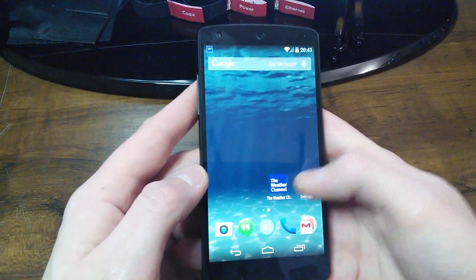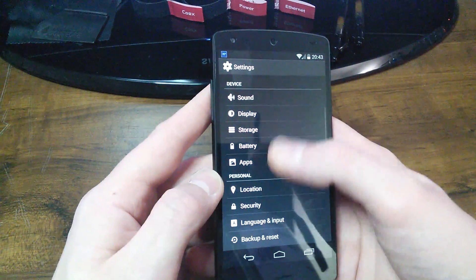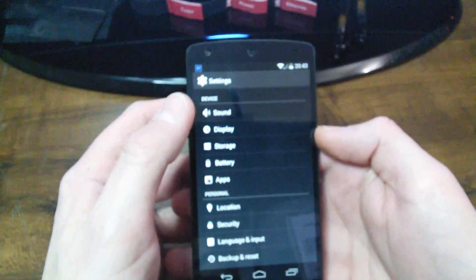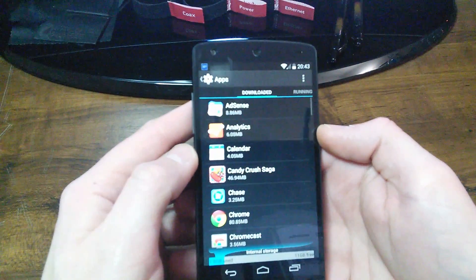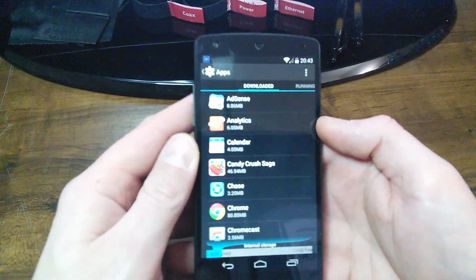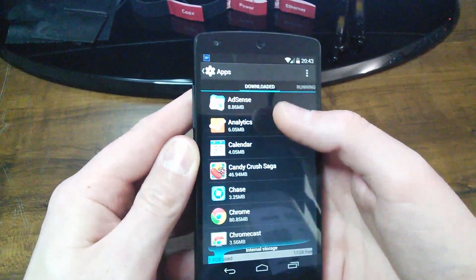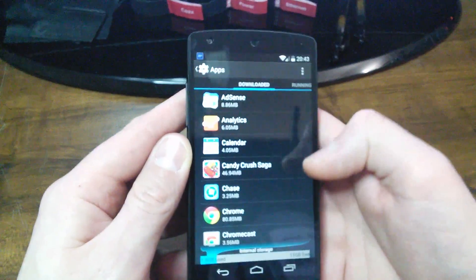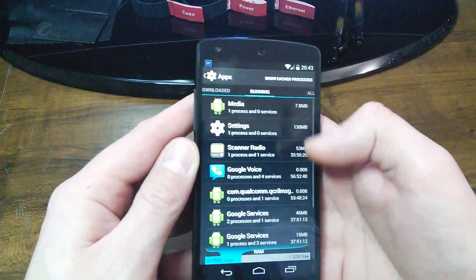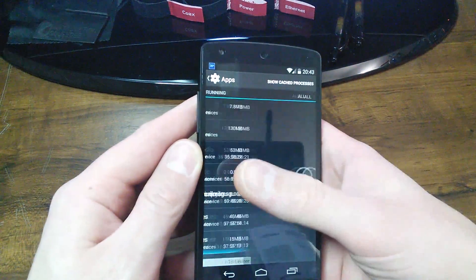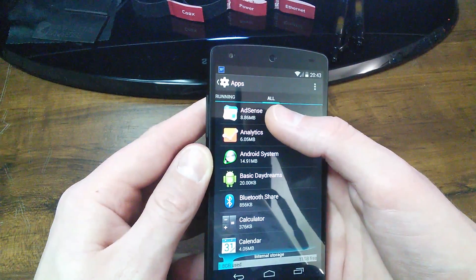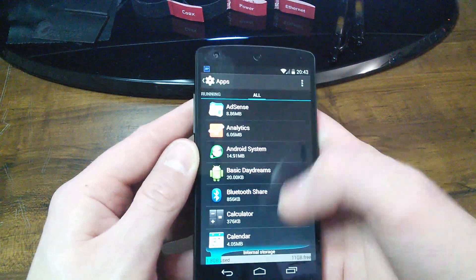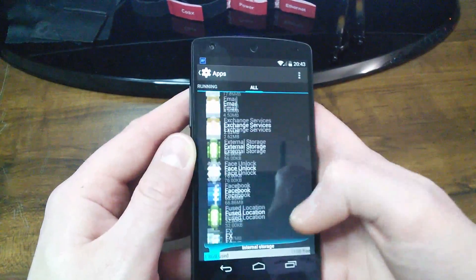What you want to do is go into your settings, find your apps under device, find apps. Now in here, you're going to see the apps that are downloaded. If you swipe to the left, you're going to see apps that are running and services that are running. And if you swipe again to the left, you're going to see all, which is like all your apps.